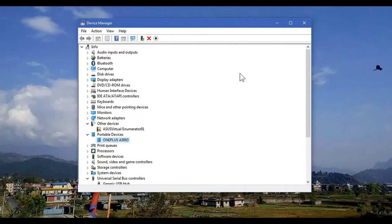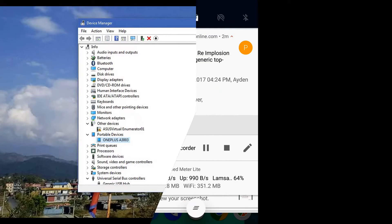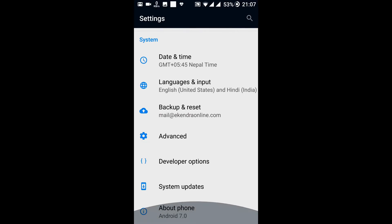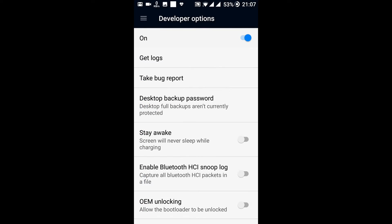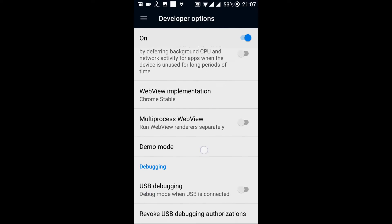Use USB to transfer files — that's how it will work. You can also go to Settings and then USB debugging. Sometimes you may want to go to Settings and then Developer Options, provided you have enabled Developer Options, and then go to USB debugging mode.